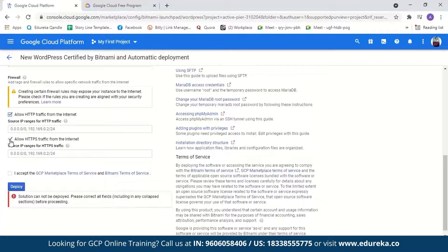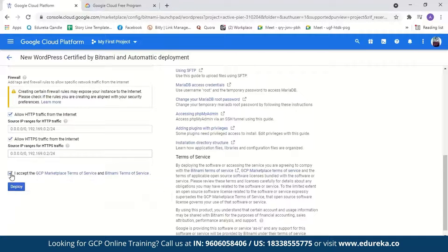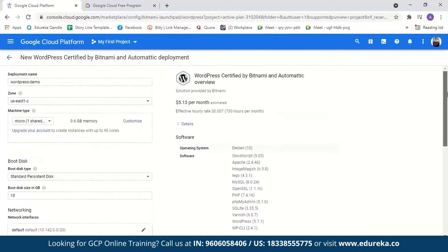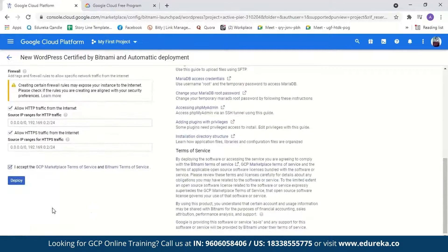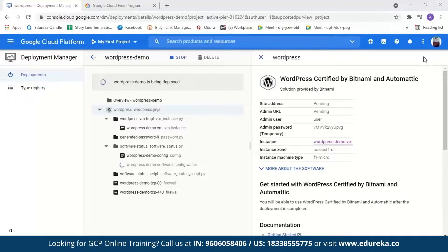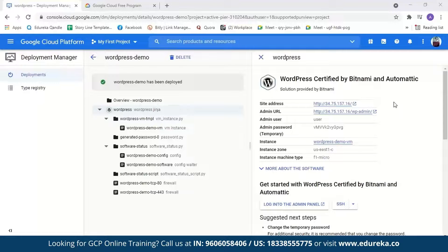We'll keep the networking at default. Next, we'll select both HTTP and HTTPS traffic from the internet, which basically means allowing network traffic to your website — anyone with internet access can visit it. We'll accept the terms and conditions and click Deploy. It will just take a few minutes for Google to deploy your WordPress website. During the process, software scripts are run, WordPress is configured, and the username and password for your WordPress account are generated.